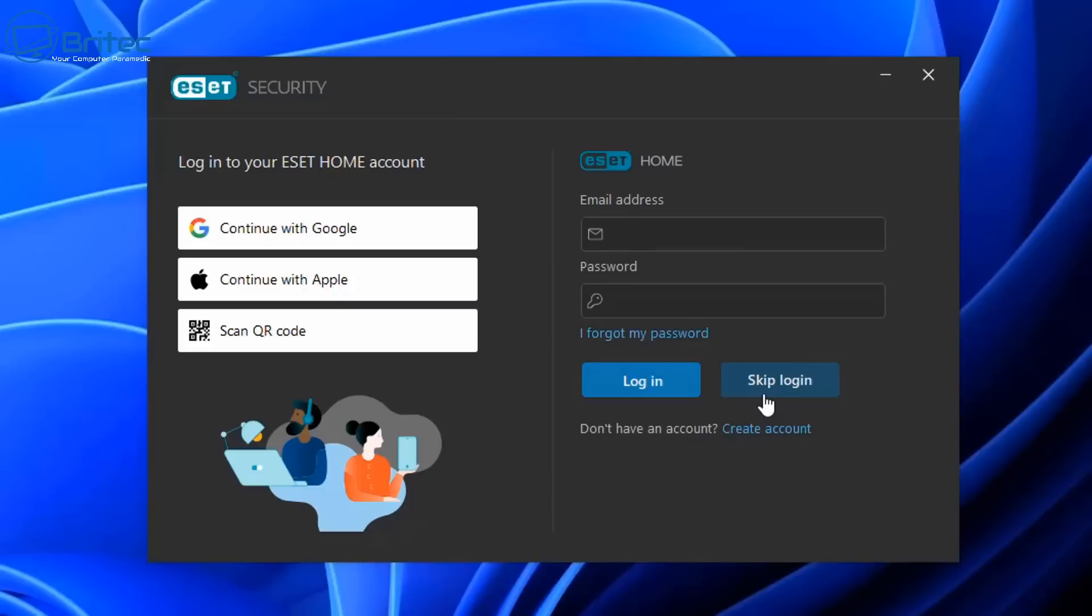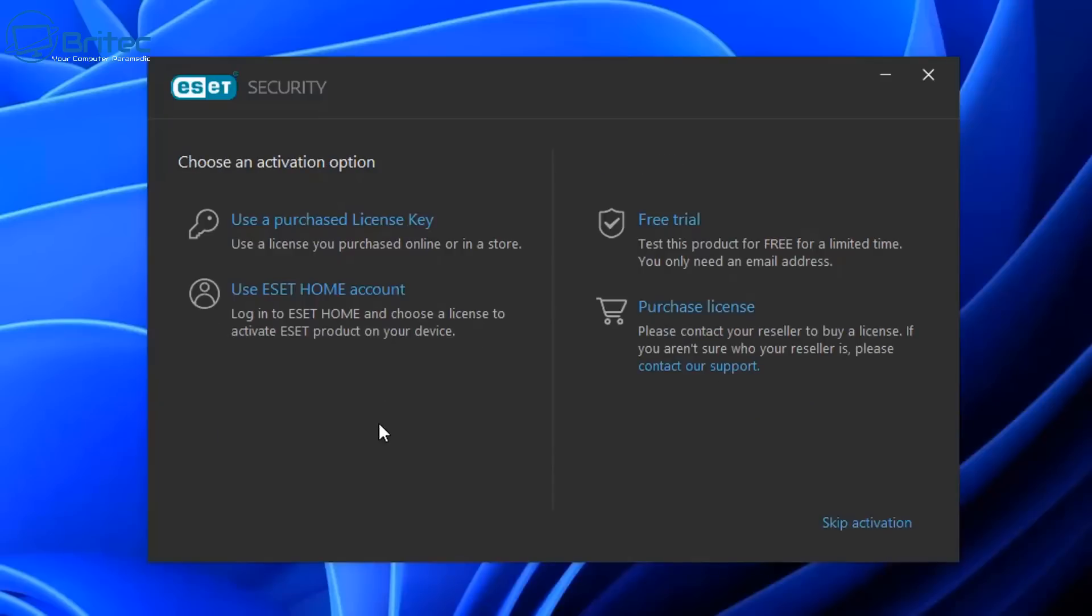We're going to skip the login part here. This is to set up your home account to ESET, and this is also advisable to do as well, but just for this tutorial I'm going to skip it to save time.